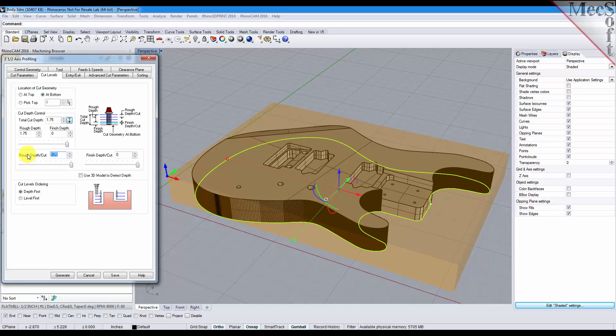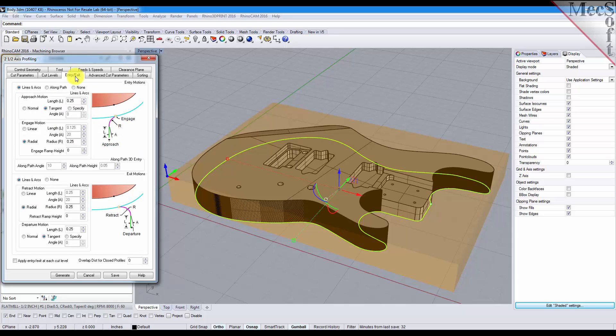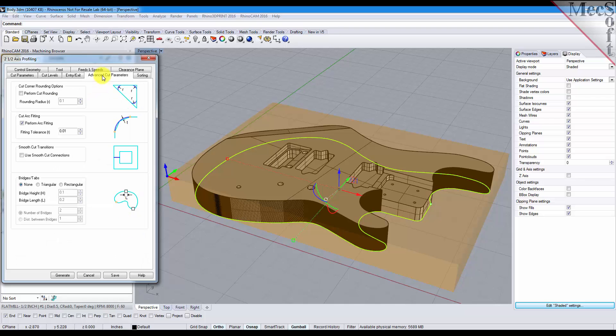We'll set that to say a quarter of an inch each level, and with the entry and exit we'll use lines and arcs for each. And on the advanced cut parameters tab, this is where you set your bridges and tabs.